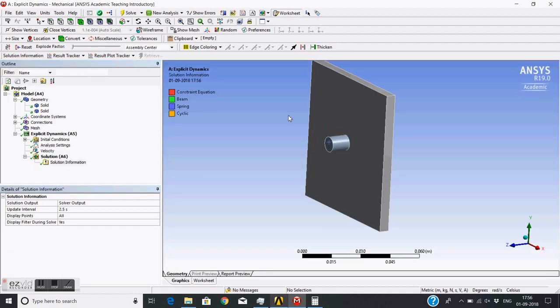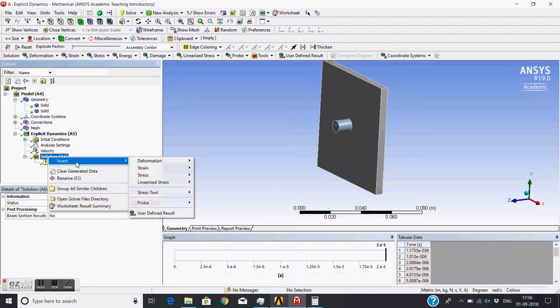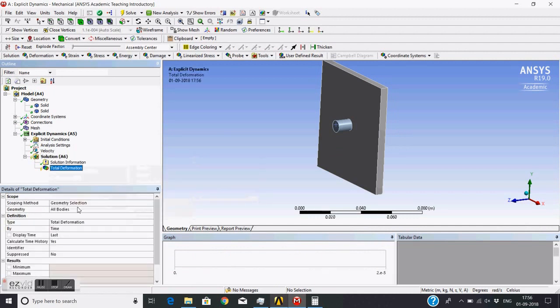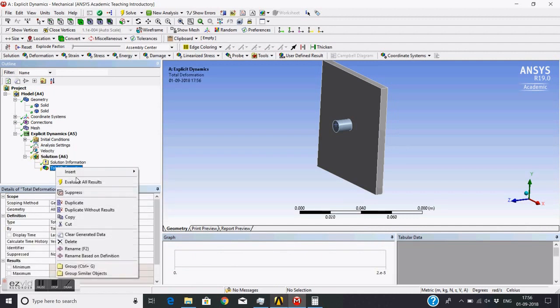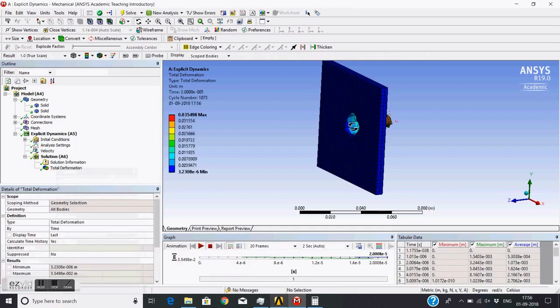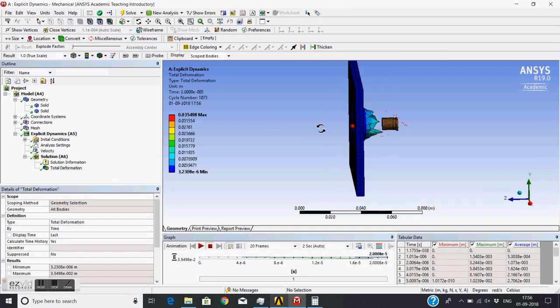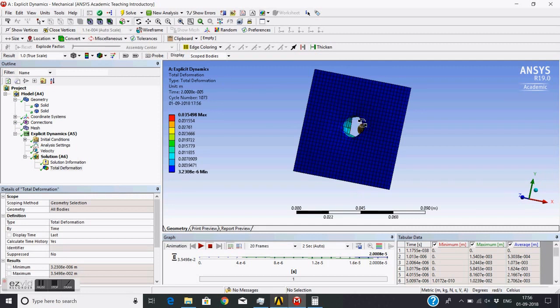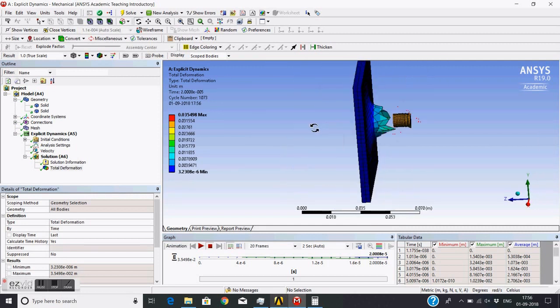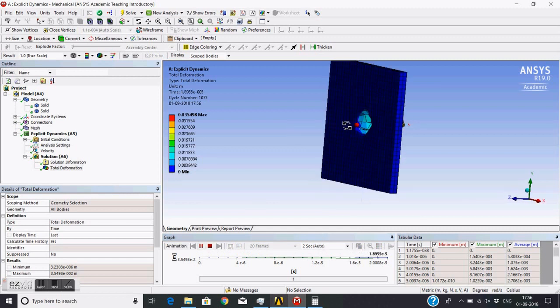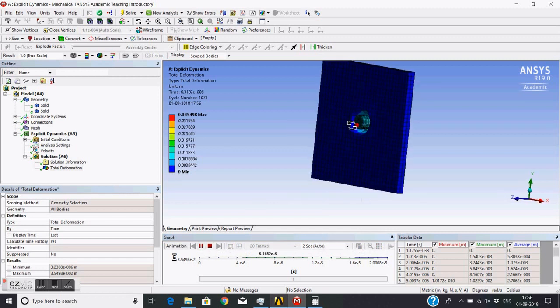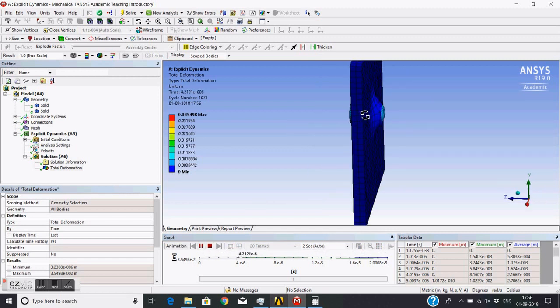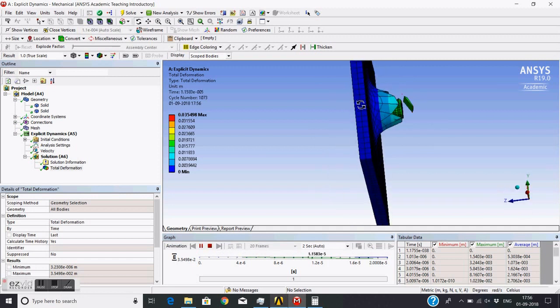I will just see the results. Insert deformation - we will see the deformation. We evaluate this result. Yes, you can see now the bullet is penetrated this plate. You can animate from first time step - you can see the bullet penetrating.